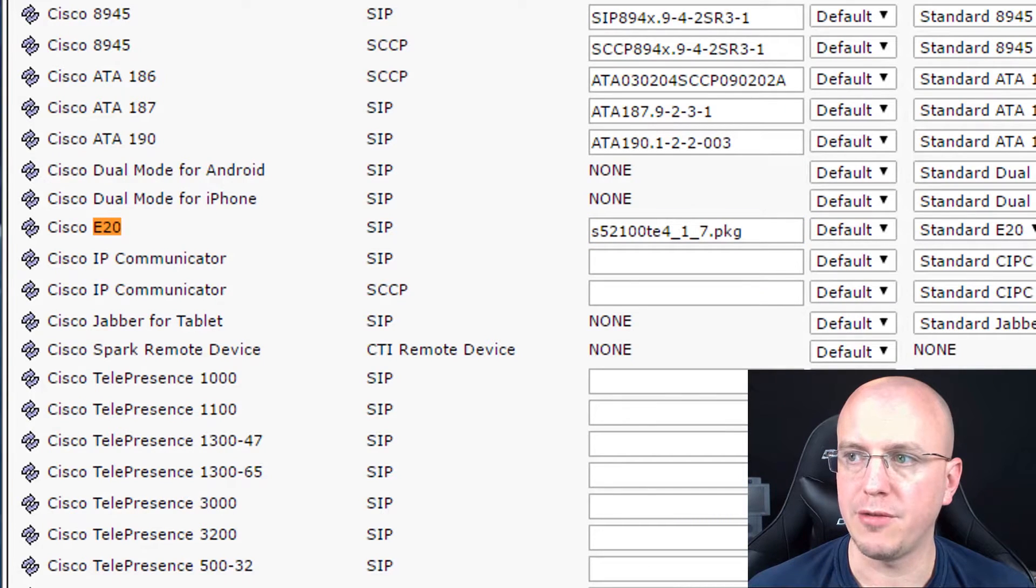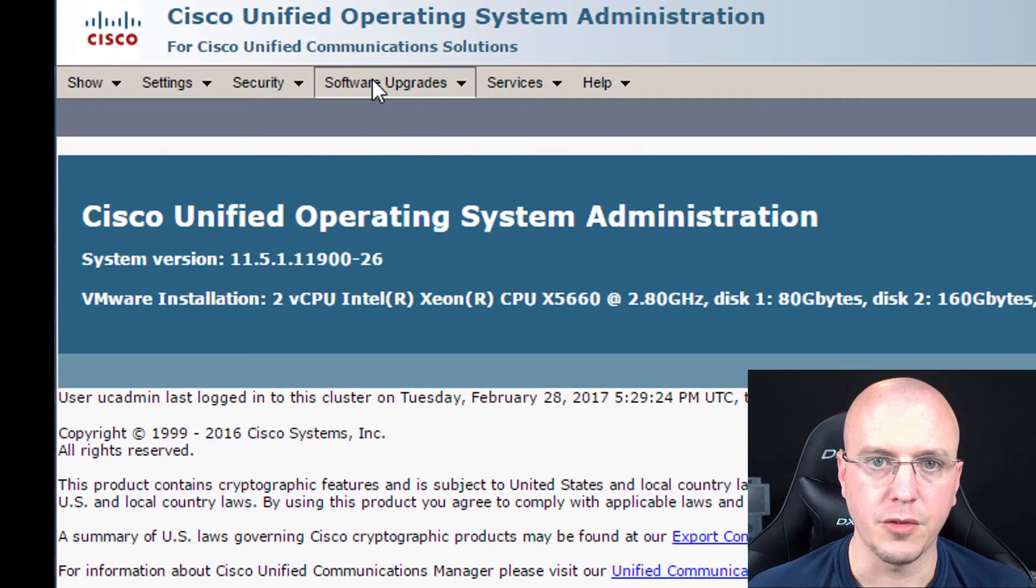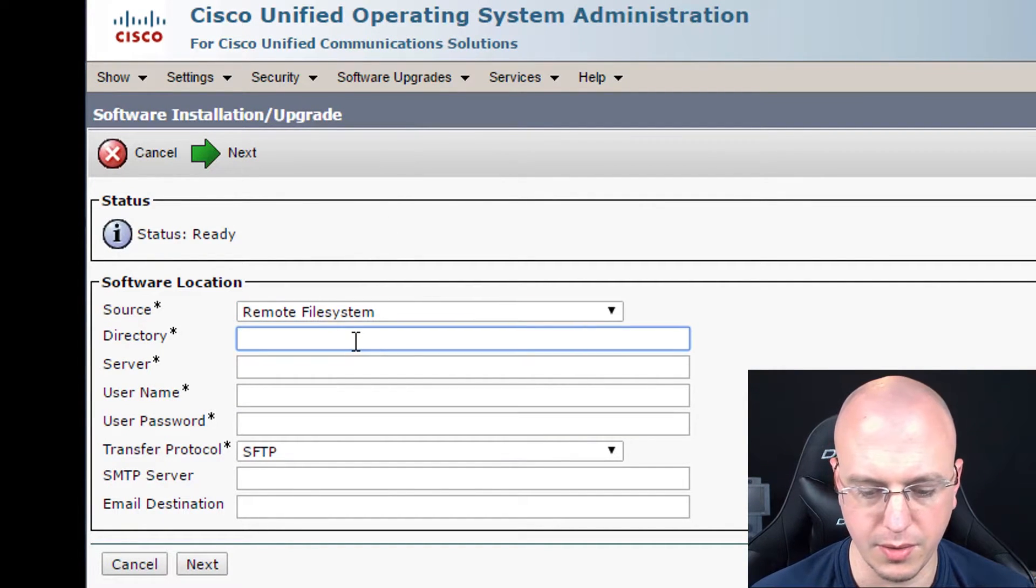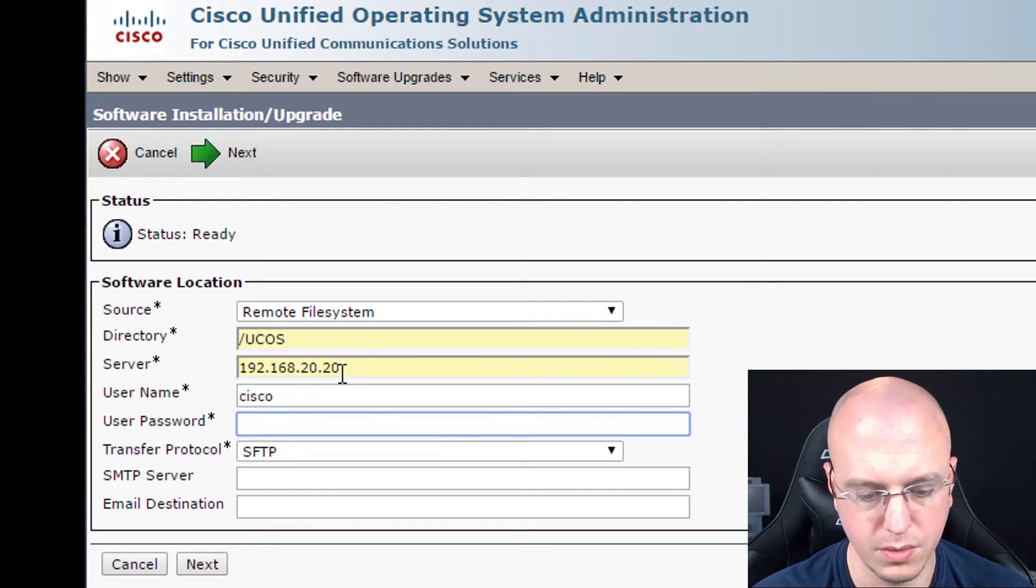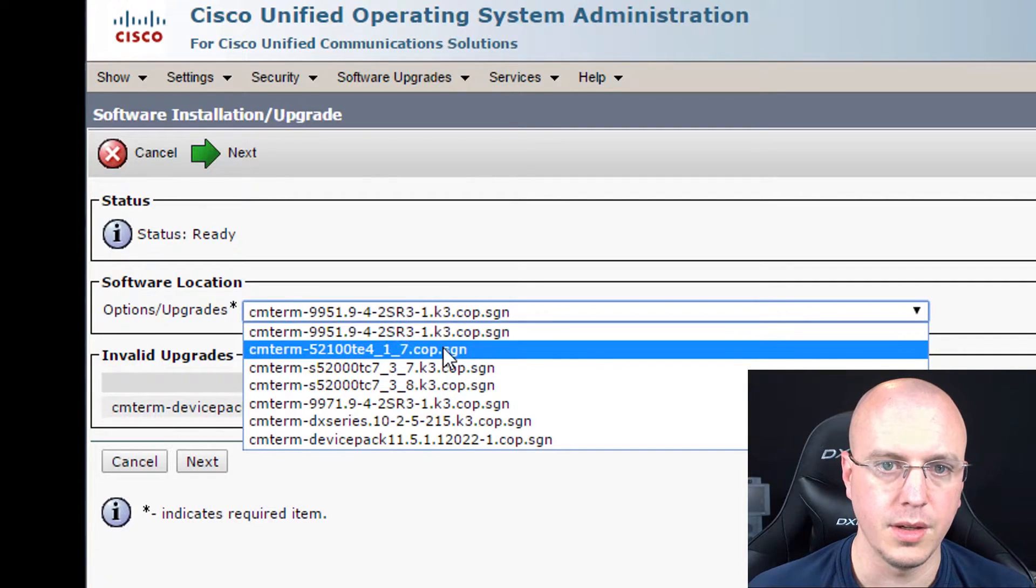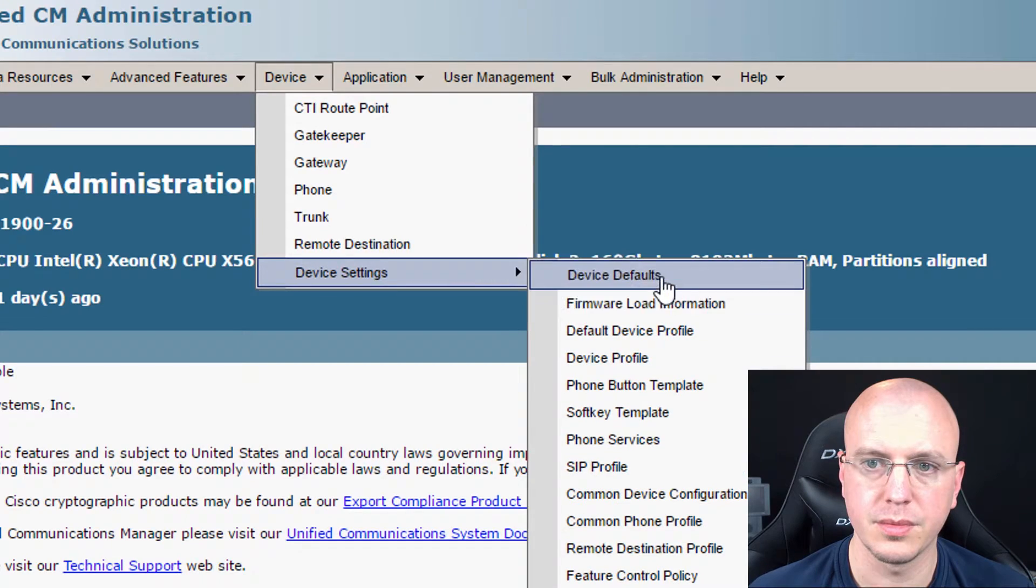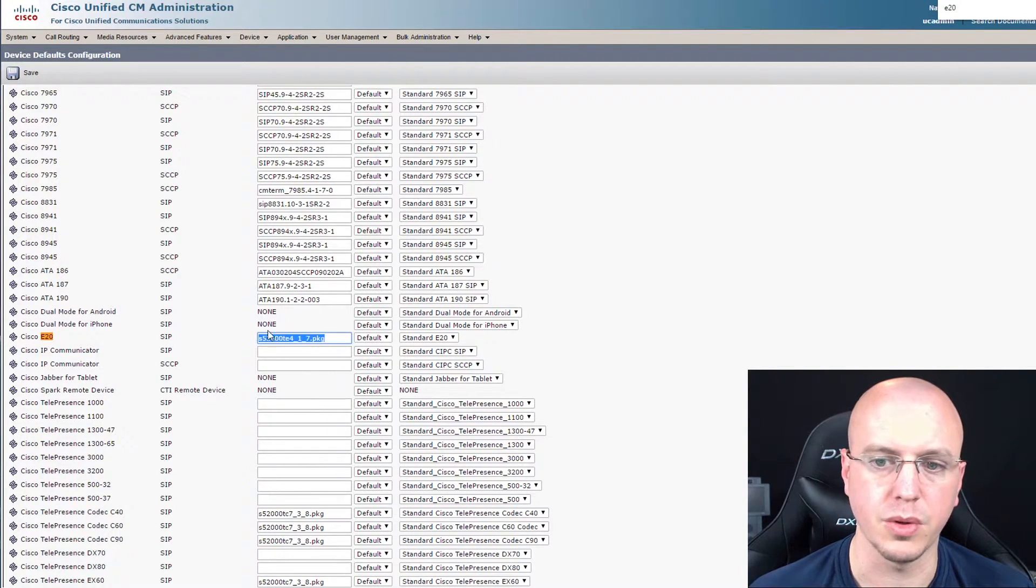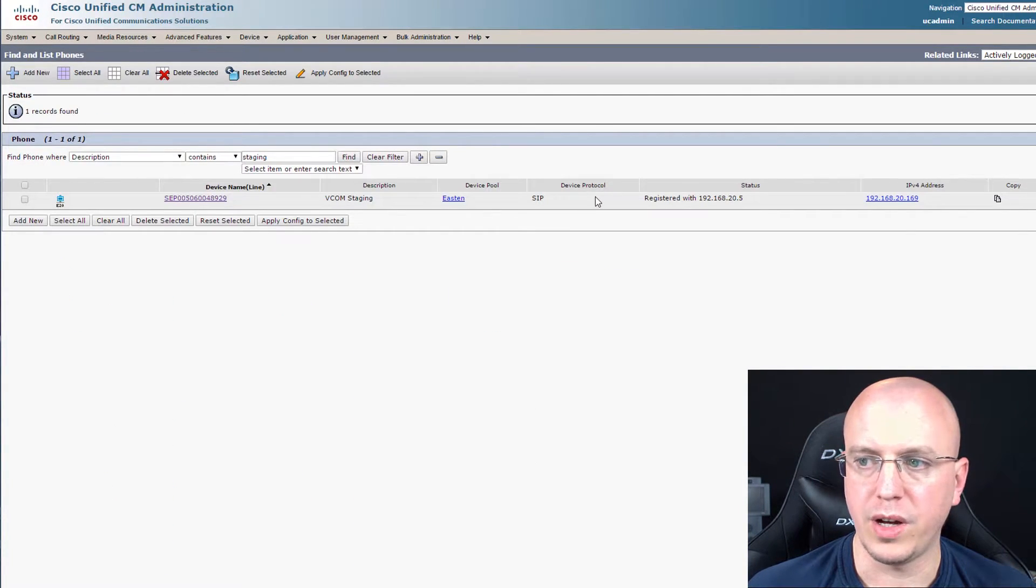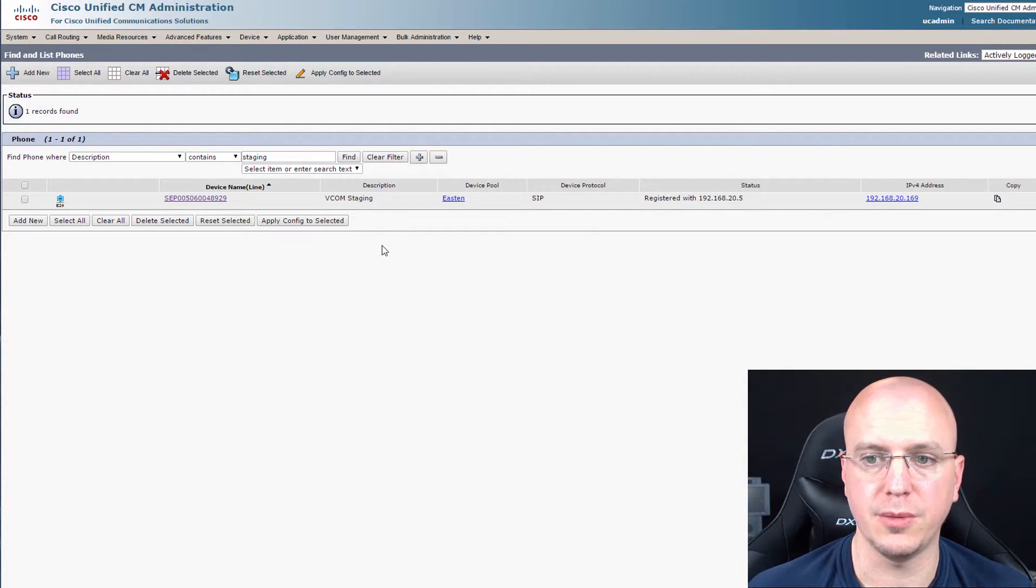And initially when I was in my call manager, I went to device defaults here, and I searched for E20. And there was no default firmware with the installation that I had. So with that file, I went to the OS administration. And then from here, went to install upgrade, selected my server, like this. And then selected this file, next, and it installed successfully.